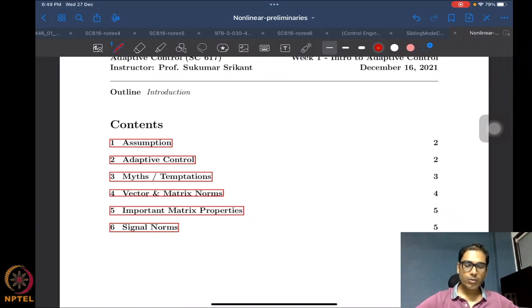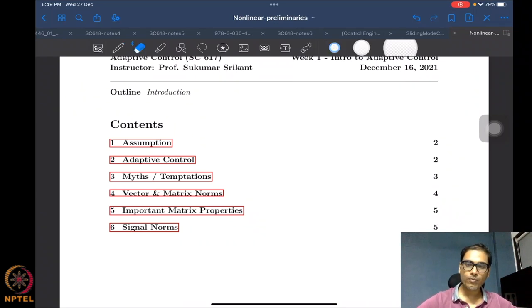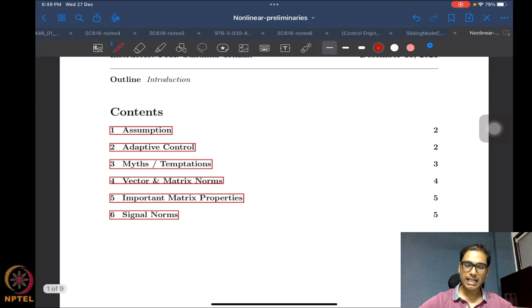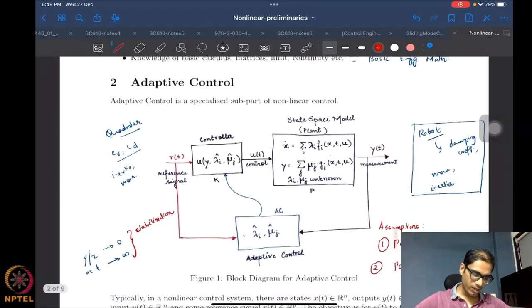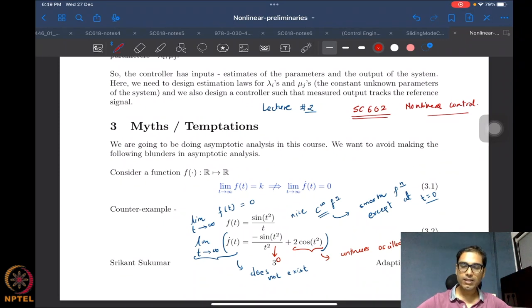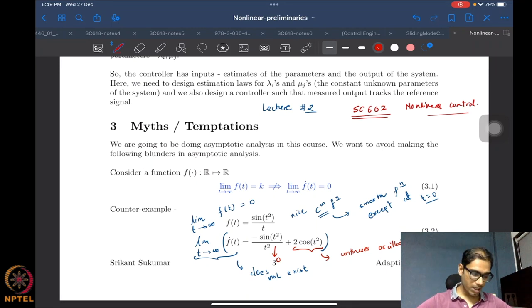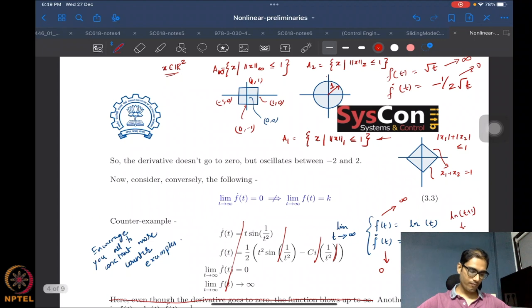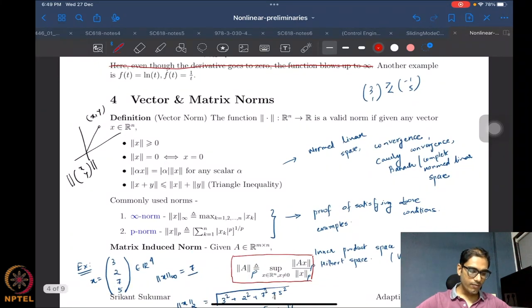Hello everyone, welcome to another session in nonlinear control. We were looking at some preliminary material since last time. We covered a few myths and temptations in nonlinear control — basically, that function convergence doesn't mean derivative convergence, and derivative convergence doesn't mean function convergence, and so on.